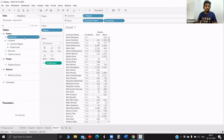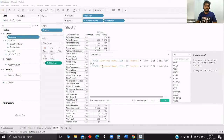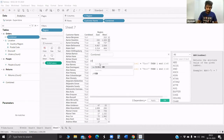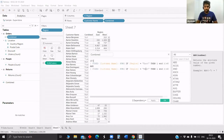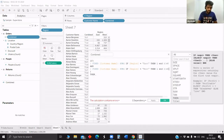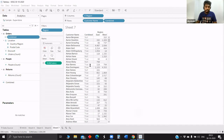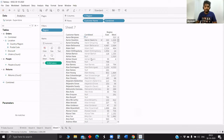Now we will go to the next level. We got the logic, but we have to return the number of customers. So we will say IF this AND this, then return the customer name. Now we got the customer name.